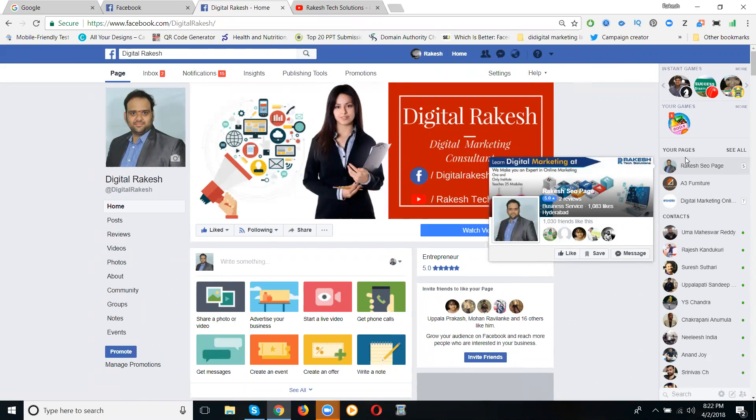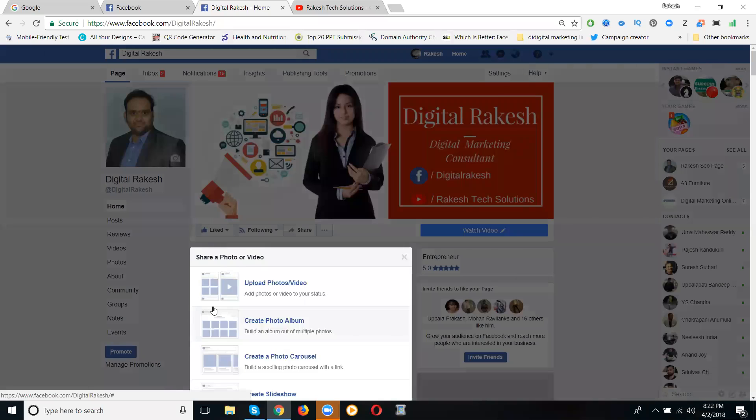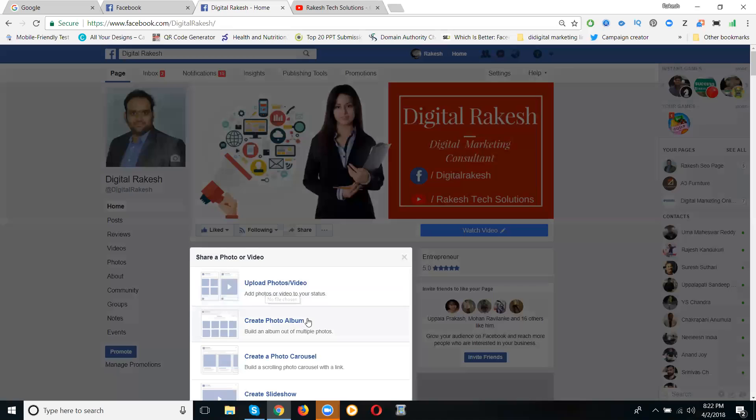Now here the option is called 'Share a Photo or Video.' They support only up to 10 images. How many minutes? Each image will be 5 seconds, total will be 50 seconds, less than a minute.